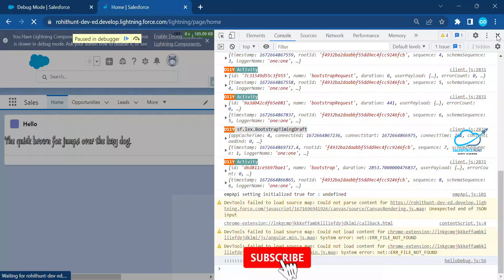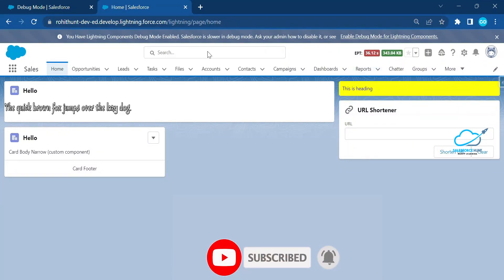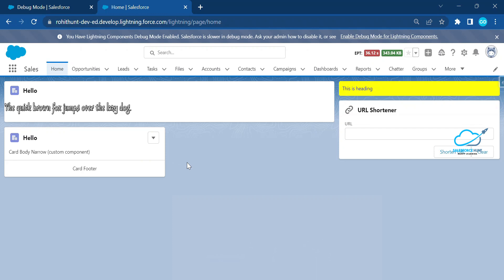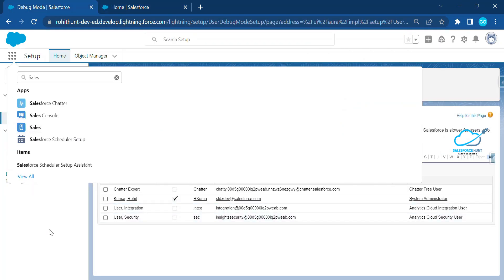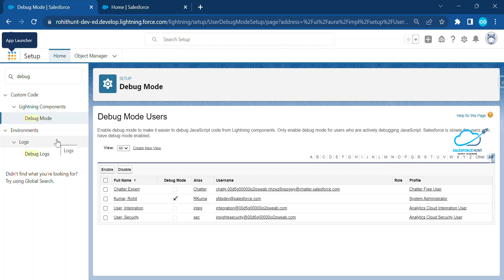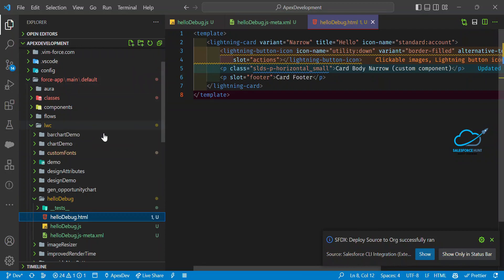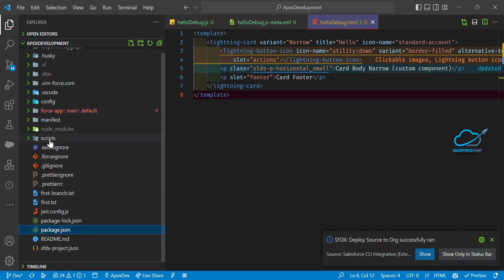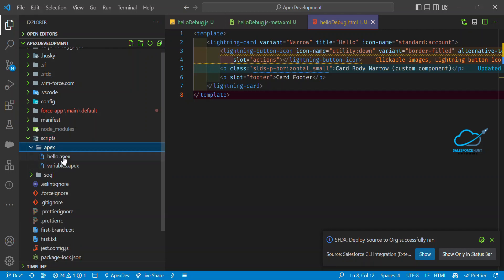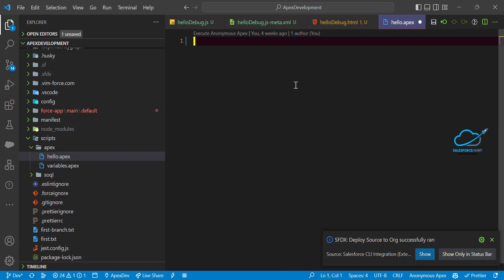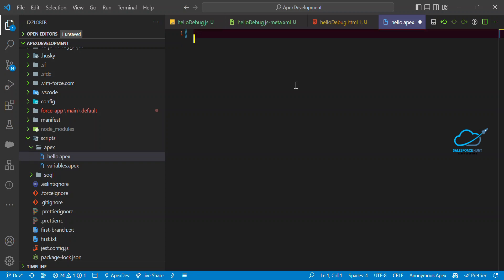That's the first way to debug. The second way is to enable or disable debug mode using Apex code for specific users. I already enabled it through the UI configuration, but you can also customize it programmatically per user. Let me show you how using VS Code — go to the scripts folder, then apex.